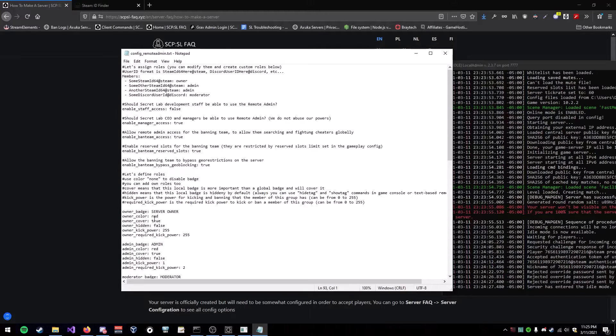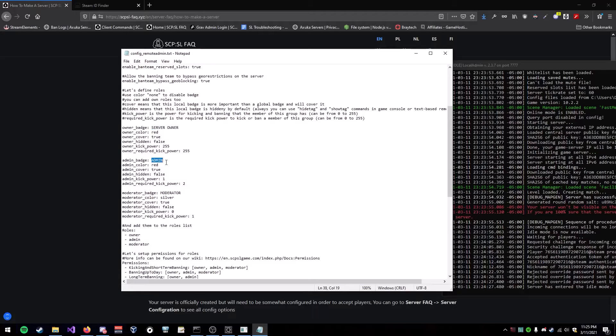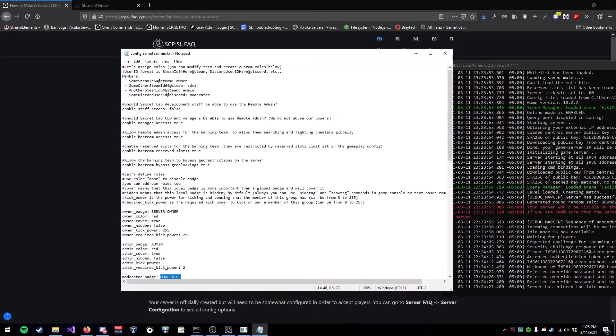So, obviously, we already have owner badge, admin badge, and moderator badge automatically set up in here.